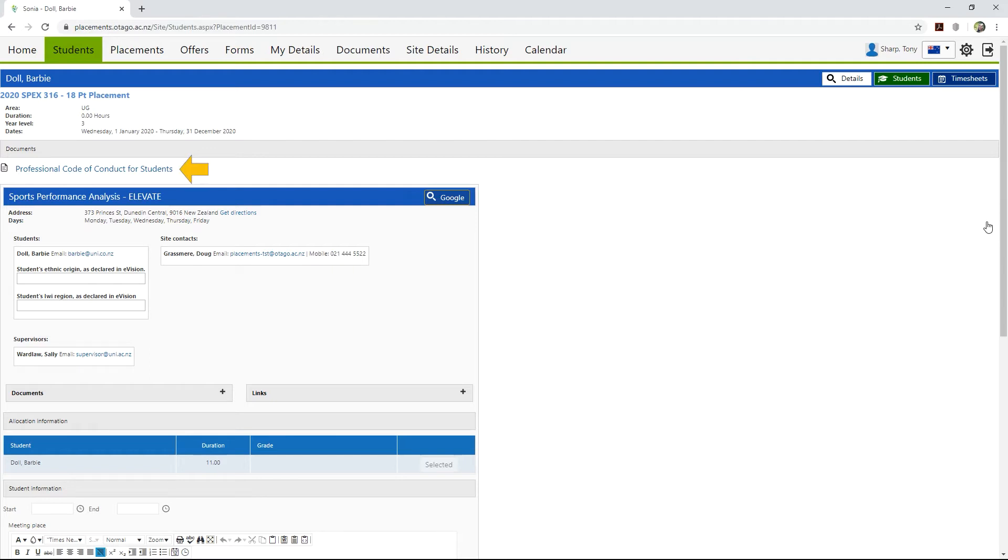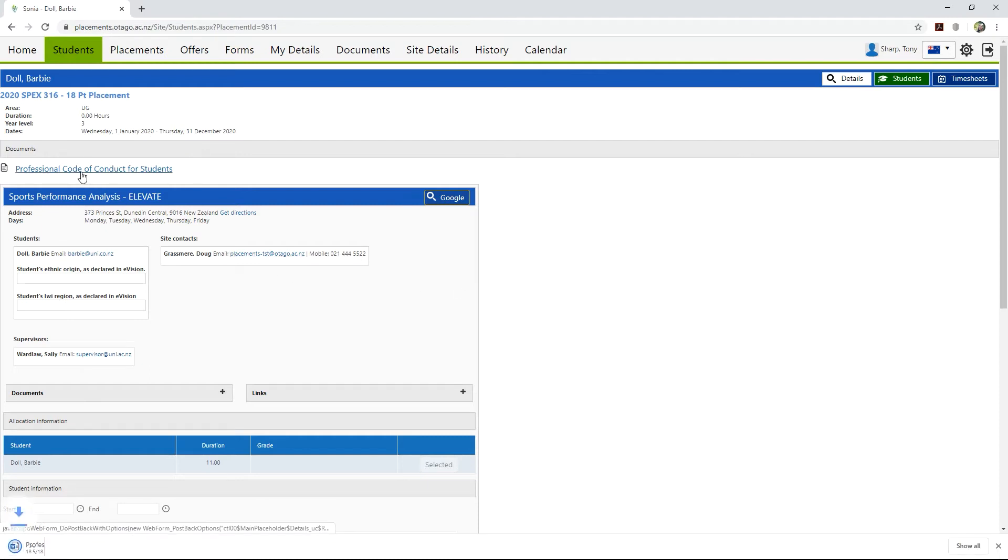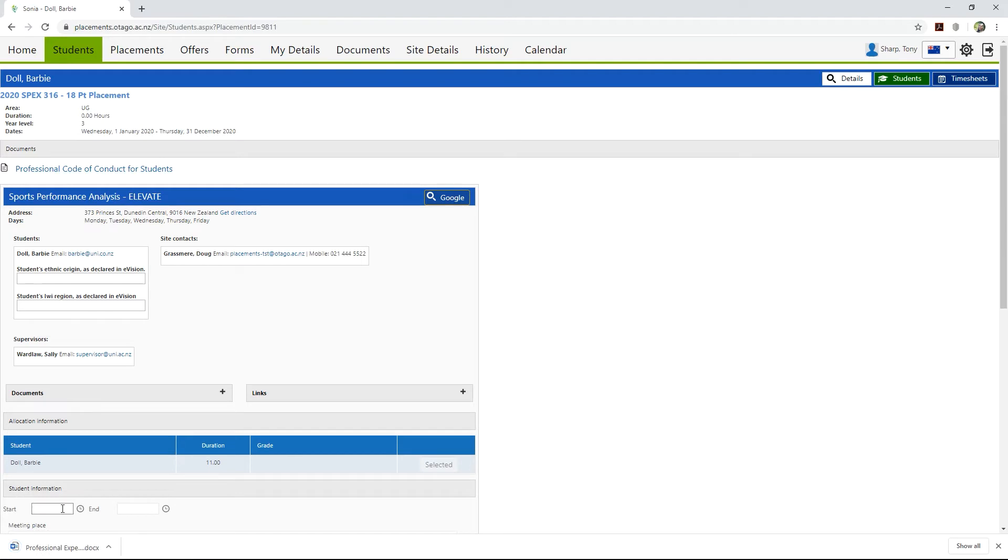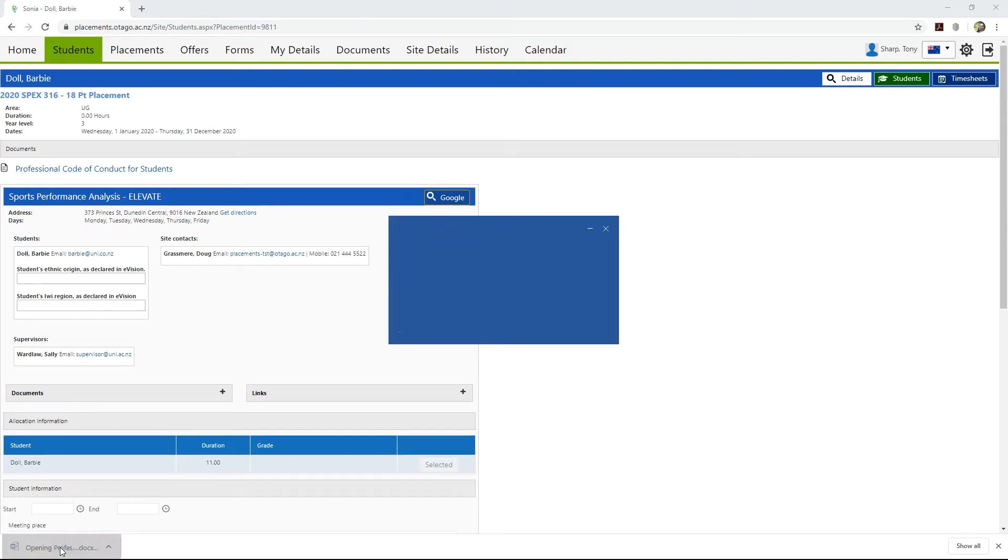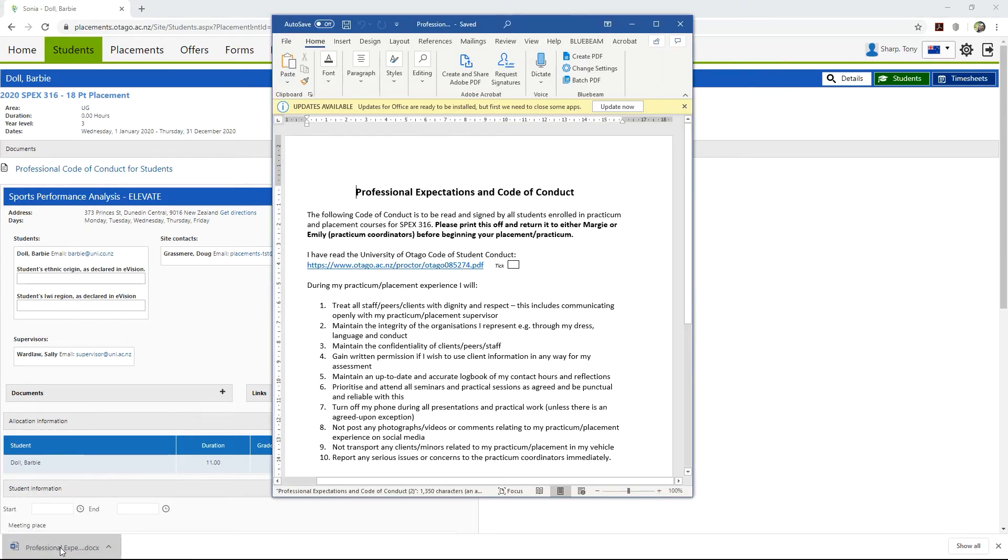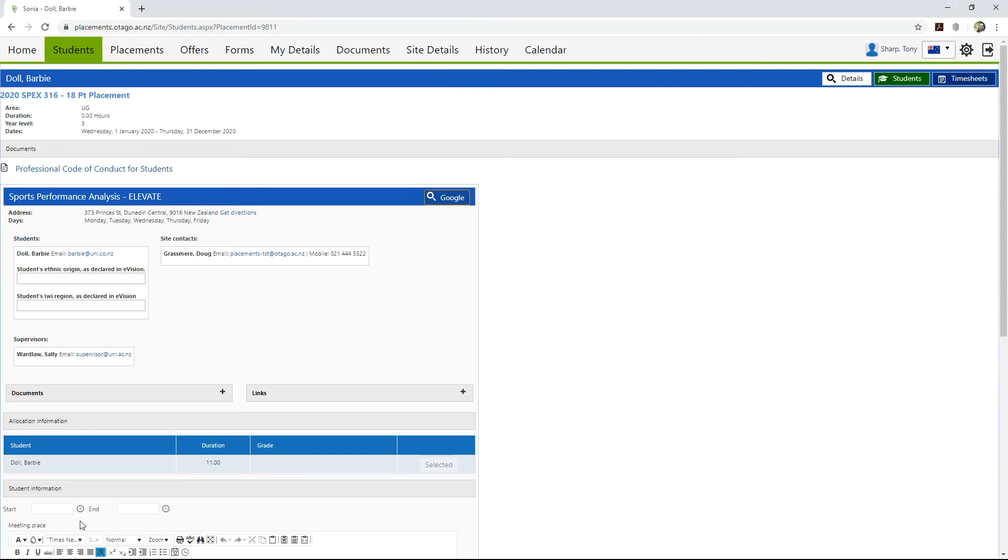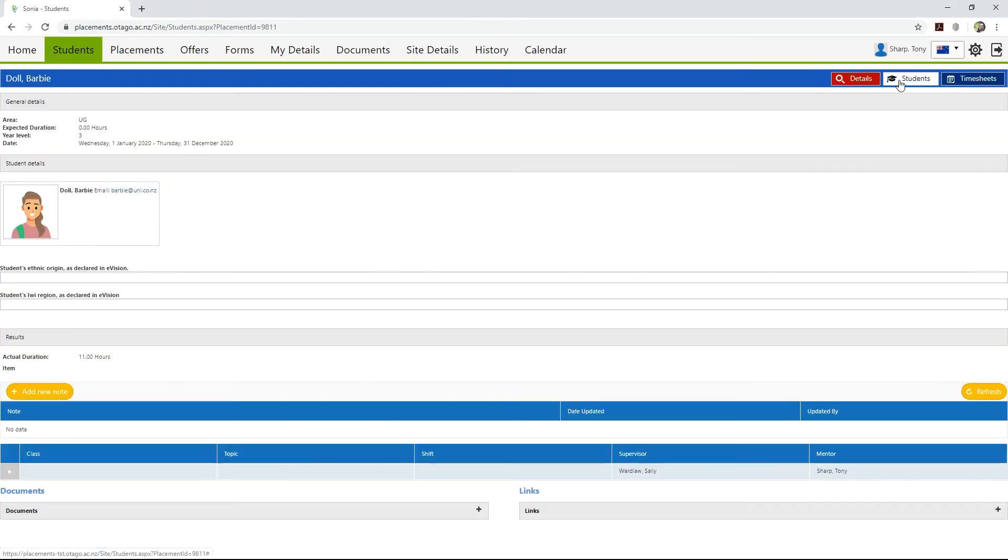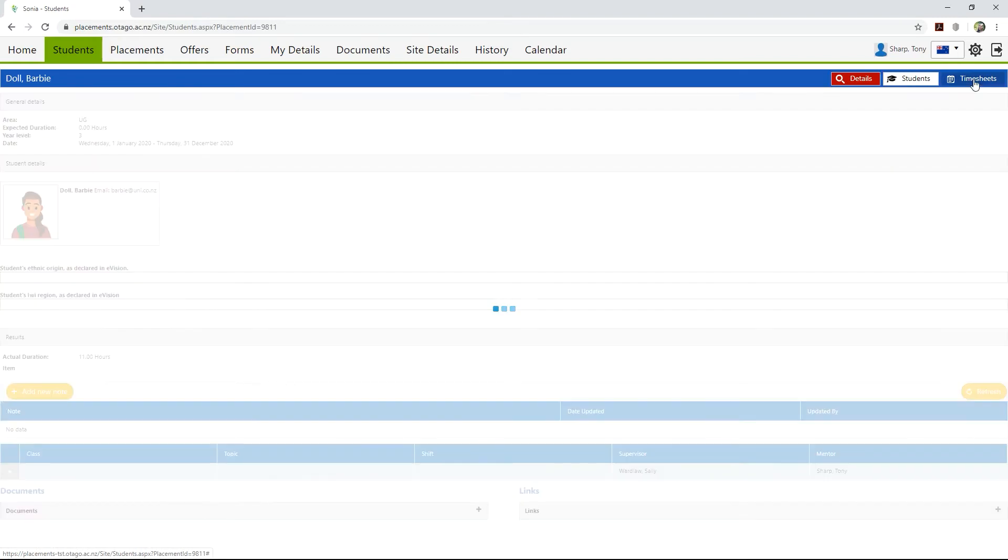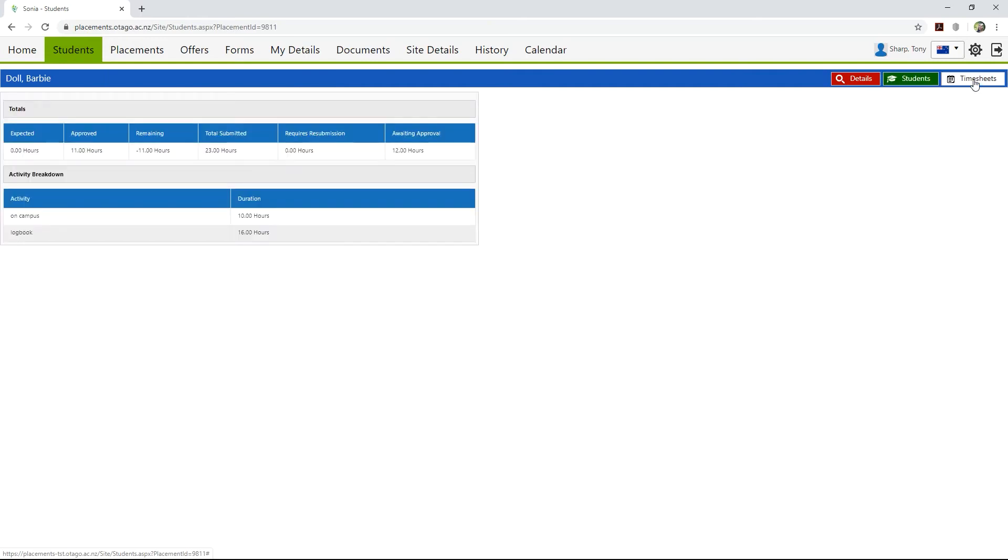Any documents that are attached to the placement are available to view at the top of the file, and you can open them by clicking on it. The Students button will show you further information about the student. The Timesheets button will present a summary of all timesheets submitted by the student for each of their placements.